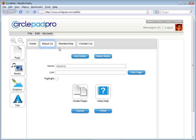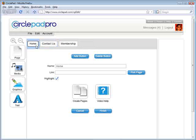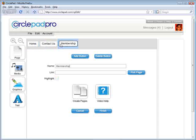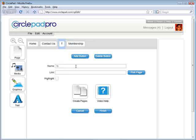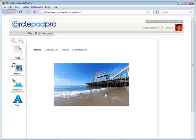We wanted to delete About Us, and you can also drag and drop these things to reorder them. Then we can click here and add one more button — let's call it Travel. Then I click Finish, and this makes the menu.